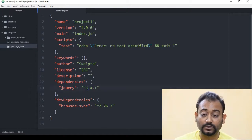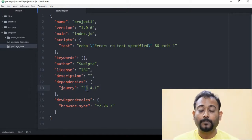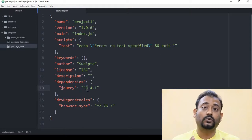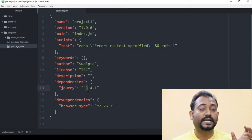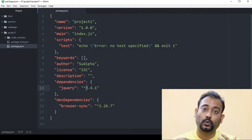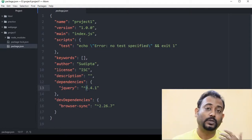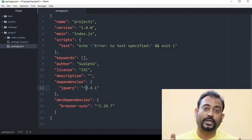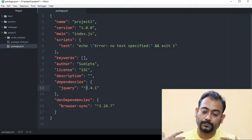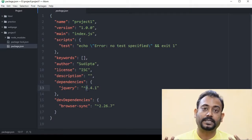How does the major number change? The major number changes when an actual feature is added or the existing code changes — that is when the whole version number changes.